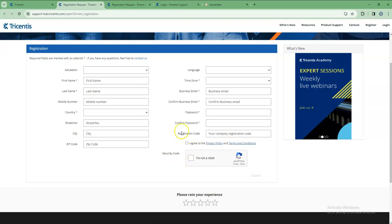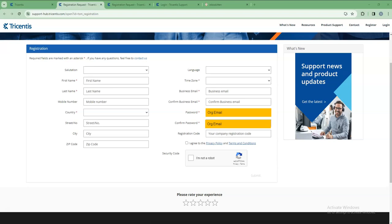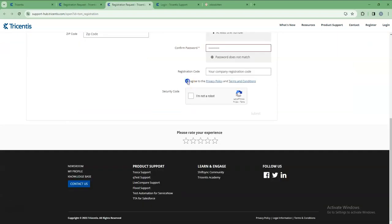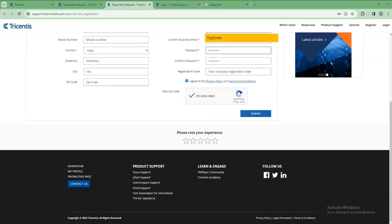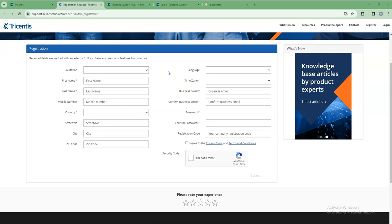And all the other details. Let me do the registration. You can see here - first name and all the details I have entered with the business email ID. After entering all the details, it will show the submit button, so we have to click this submit button. After hitting the submit button, it will send a verification email to your email ID.